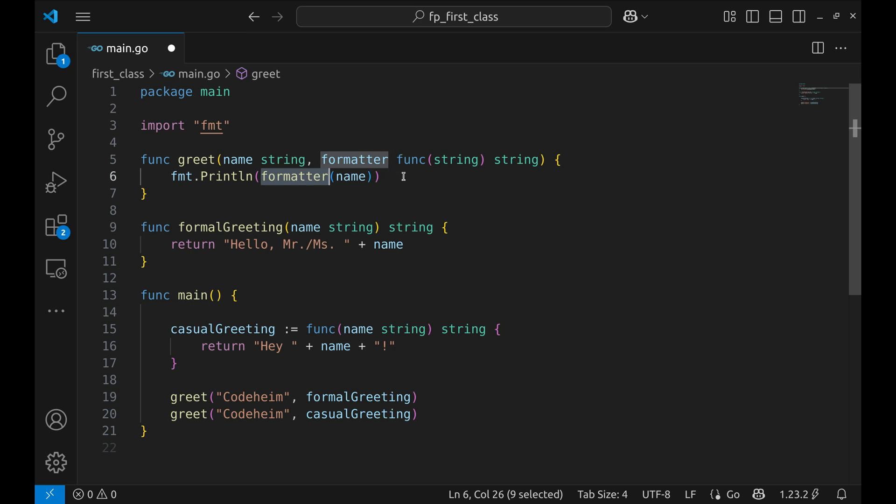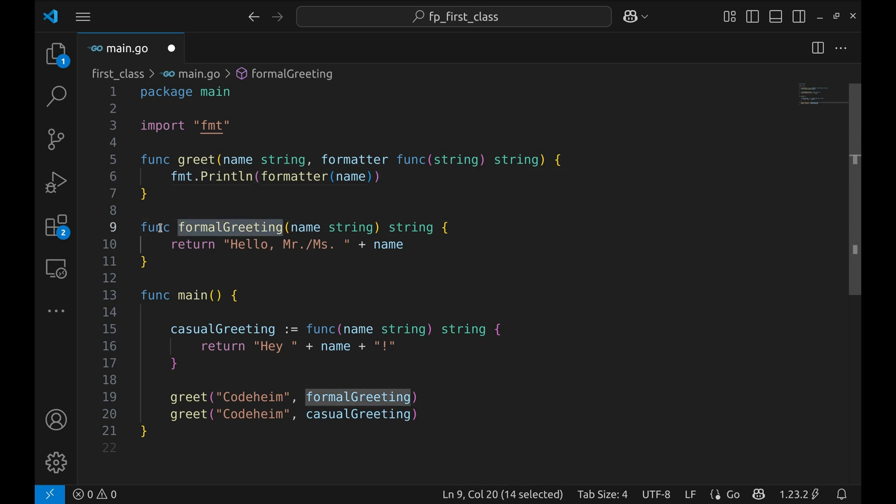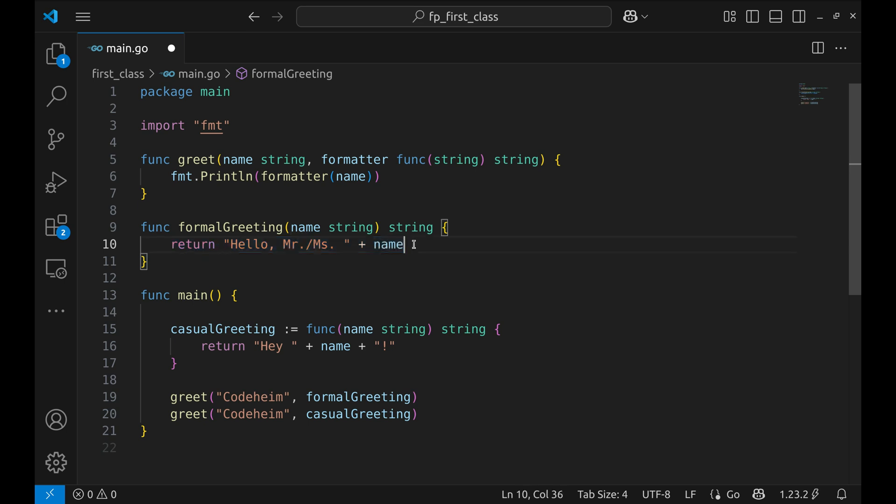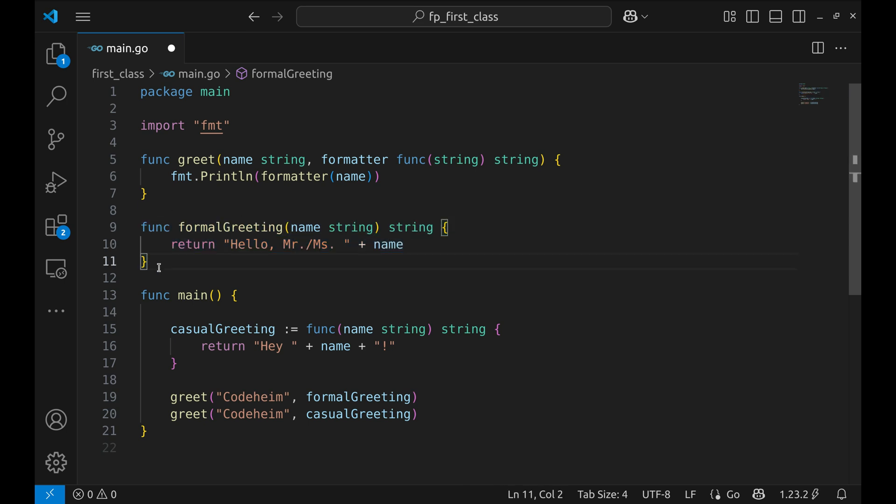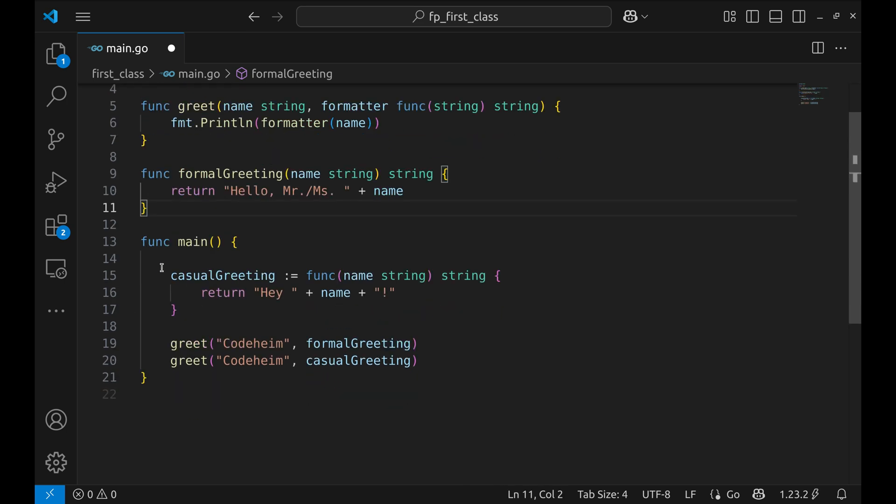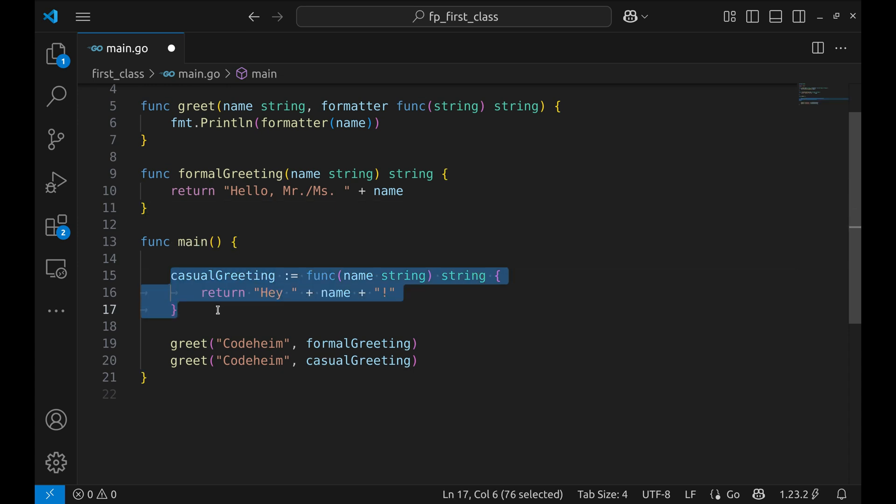Now check this out. This is a function that formats the name in a formal way. It returns a polite greeting with hello Mr./Ms. Then in the main function we define a casual greeting using an anonymous function, also known as a function literal in Go.